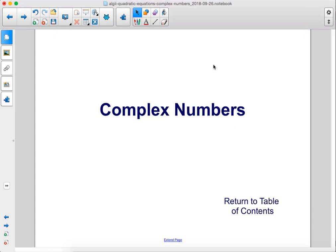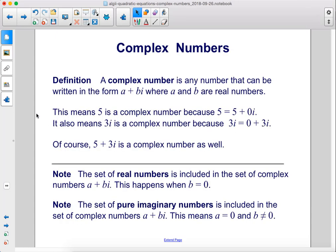Complex numbers. A complex number is any number that can be written in the form a plus bi, where a and b are real numbers. This means 5 is a complex number because 5 equals 5 plus 0i. It also means 3i is a complex number because 3i equals 0 plus 3i. Of course, 5 plus 3i is a complex number as well. Note, the set of real numbers is included in the set of complex numbers a plus bi — this happens when b equals 0.